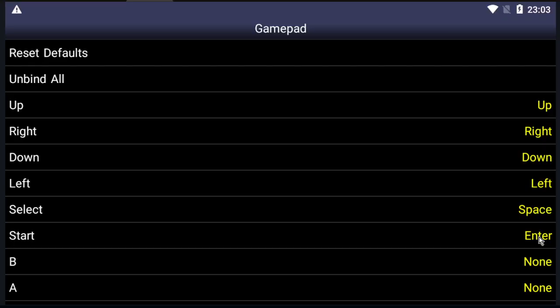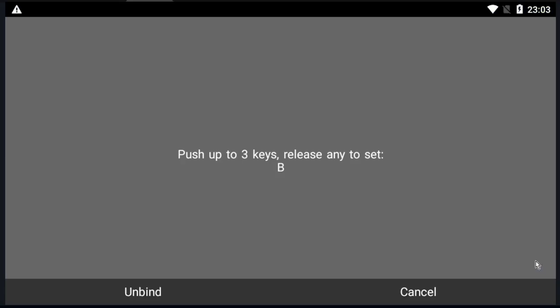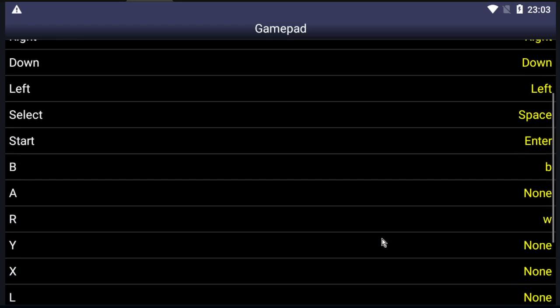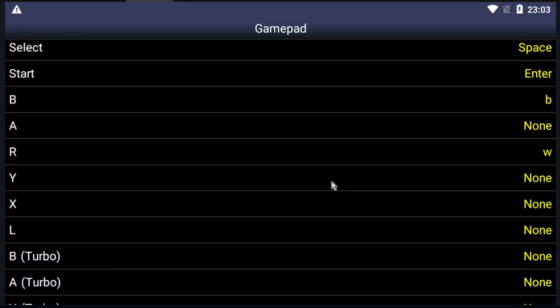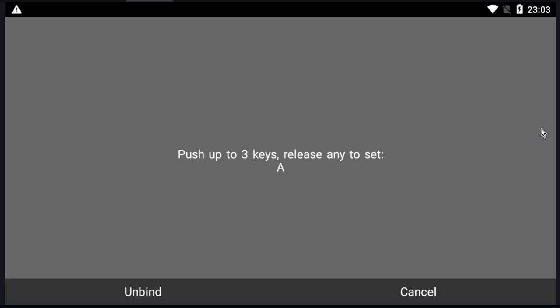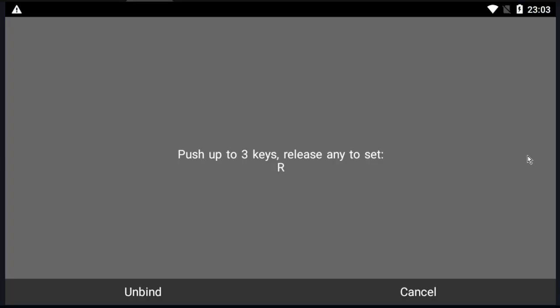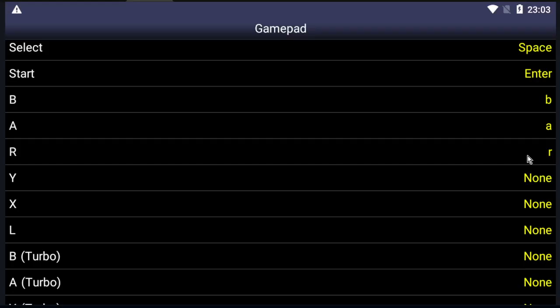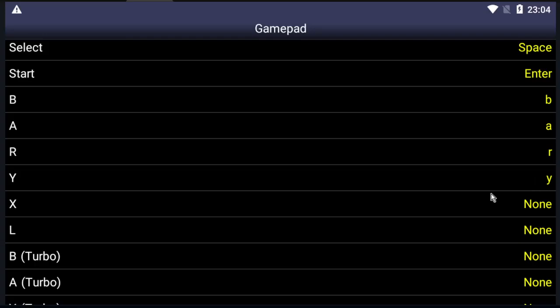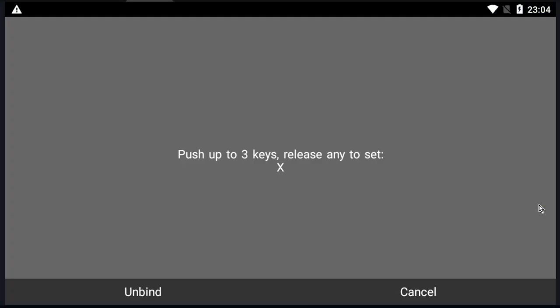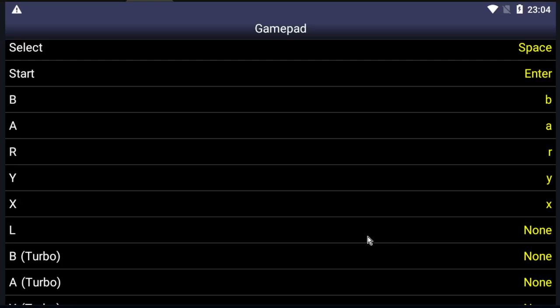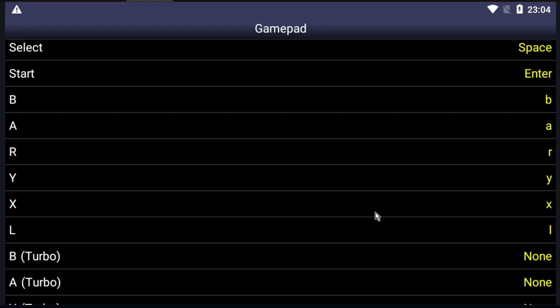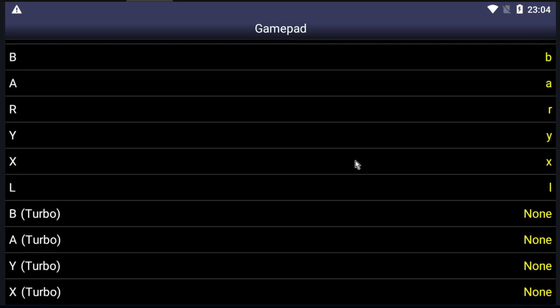Here for Select. Start. Start. B. A. R. Y. X. L. That's it.